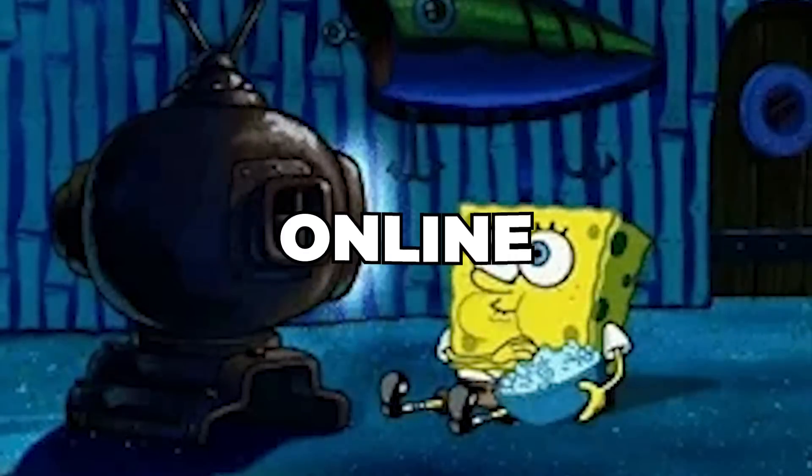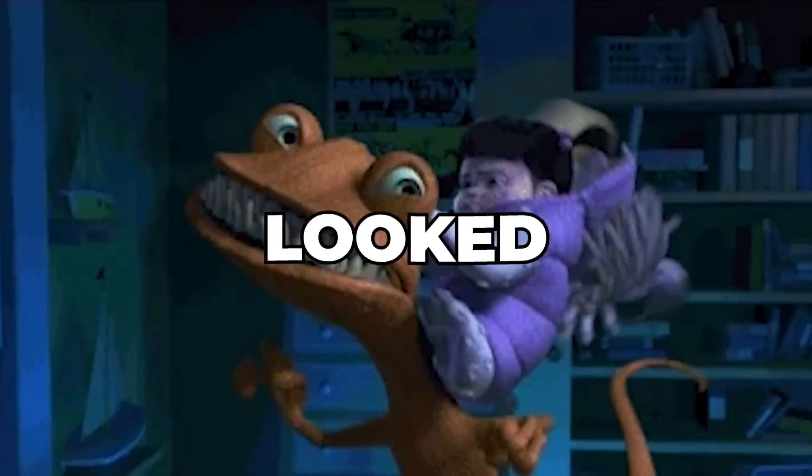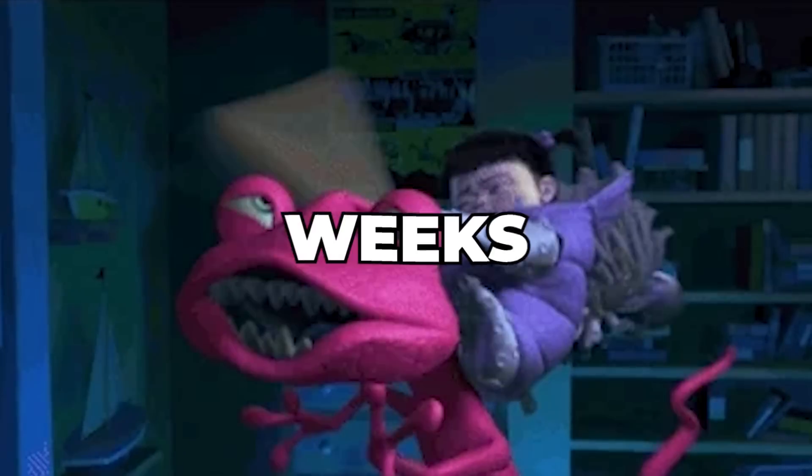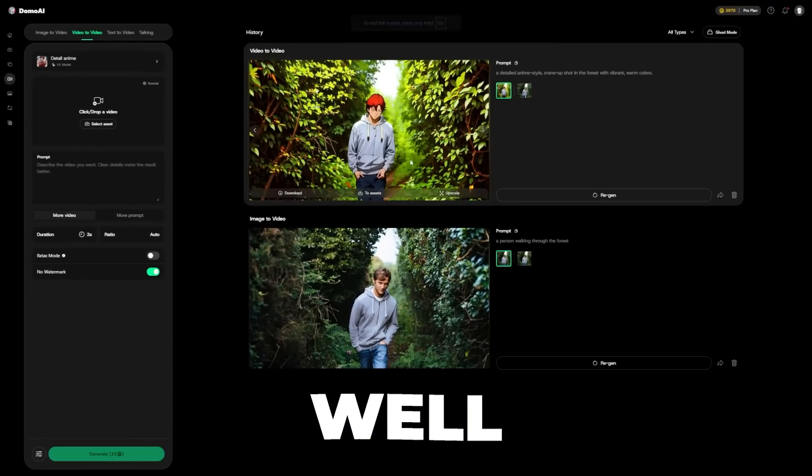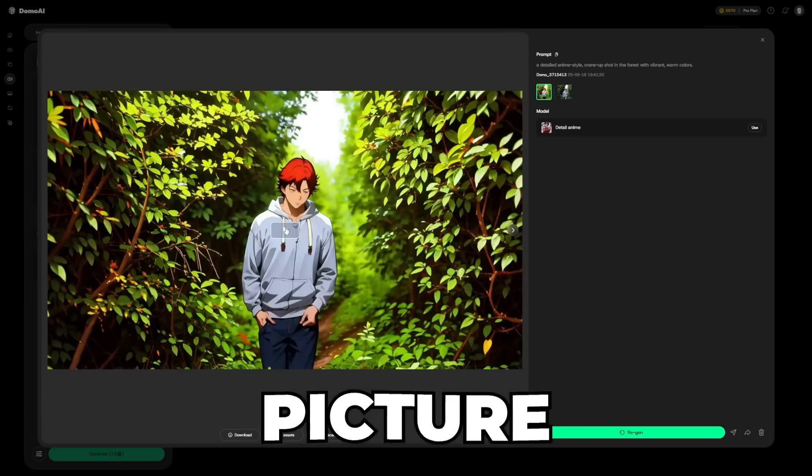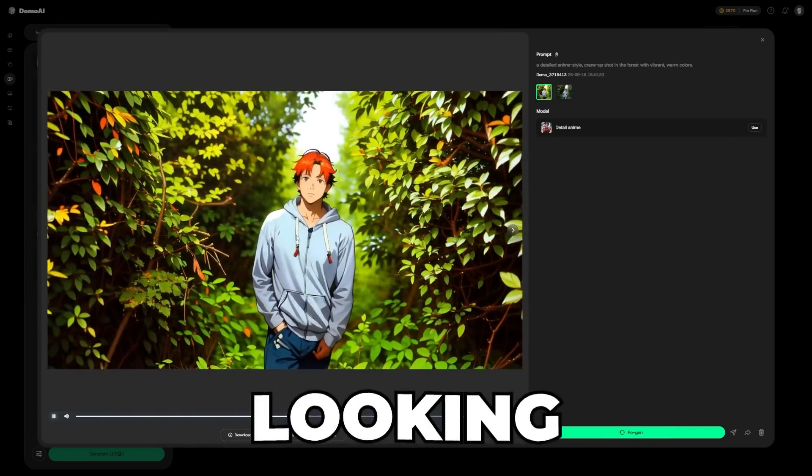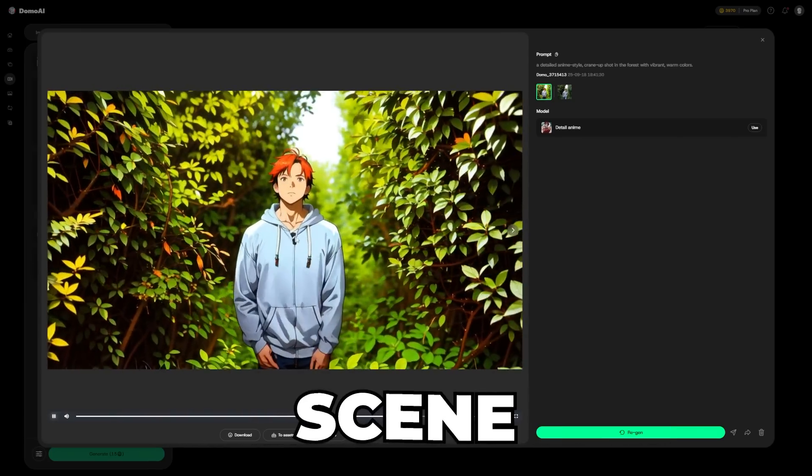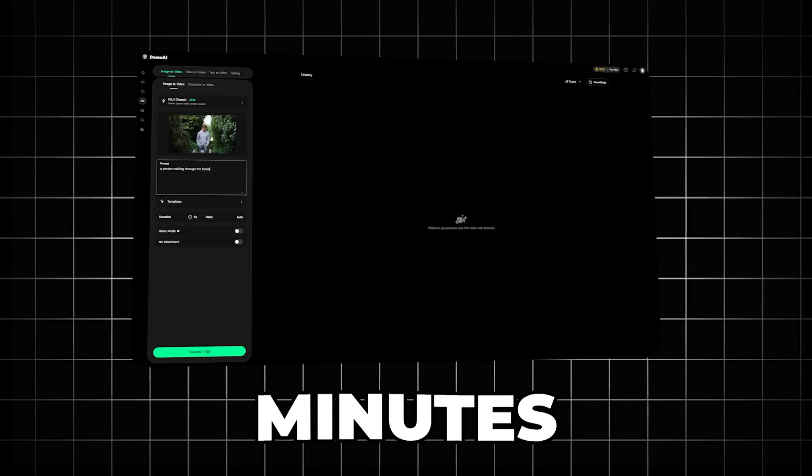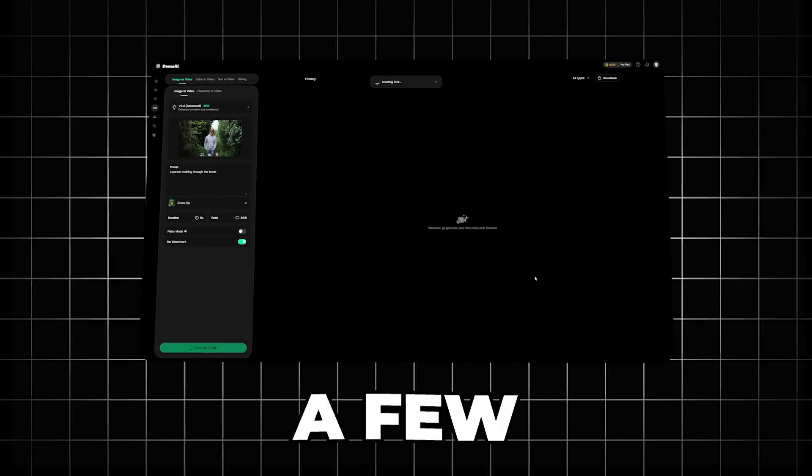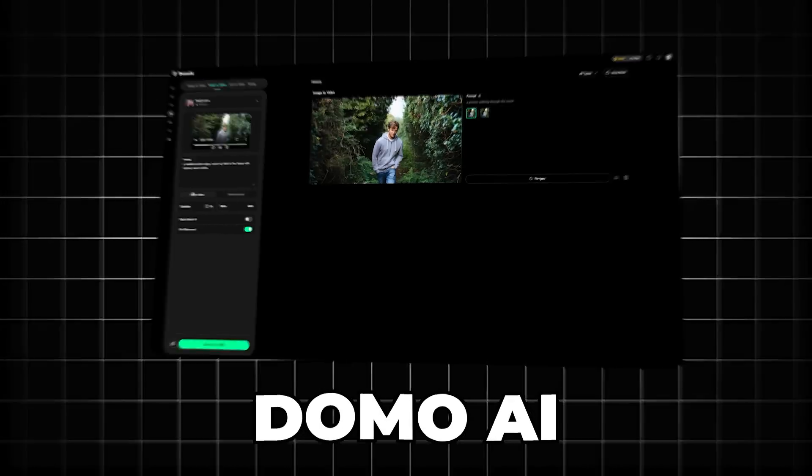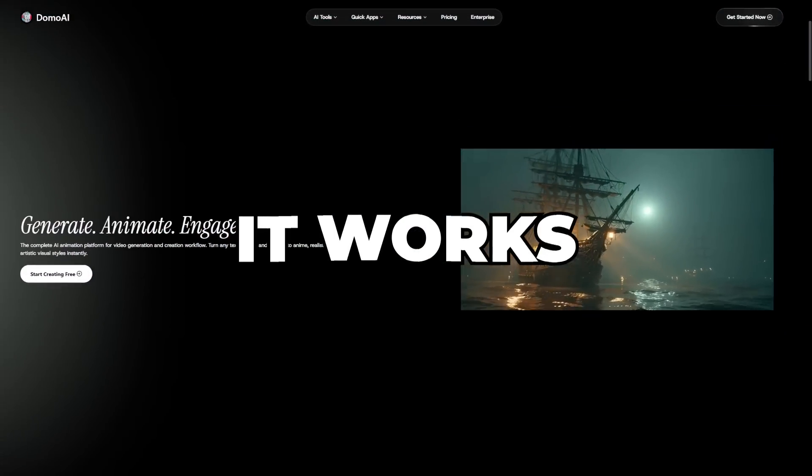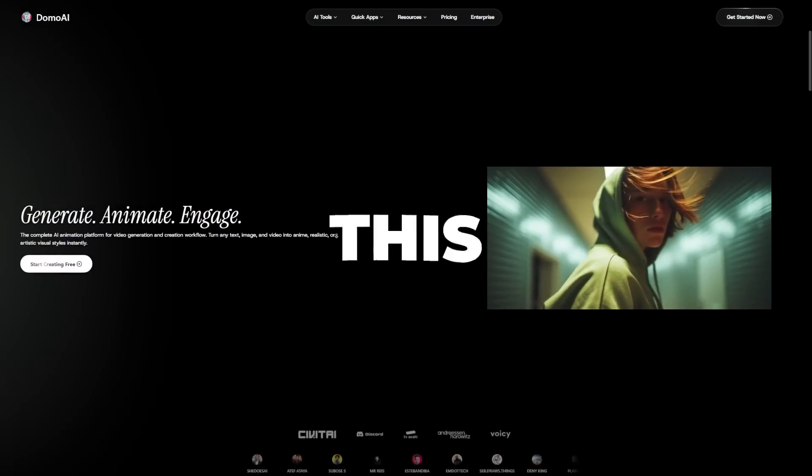Have you ever watched a video online and thought the animation looked so good that it had to take weeks to make? Well, I just turned this boring picture I took on my phone into a professional looking anime scene. It took me less than 10 minutes and all I did was click a few buttons using Domo AI. Here's exactly how it works and what I honestly think about this tool.